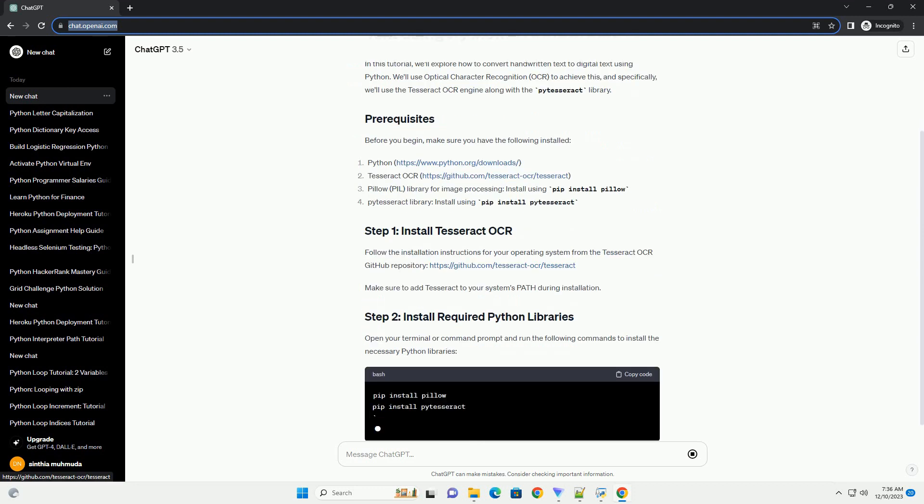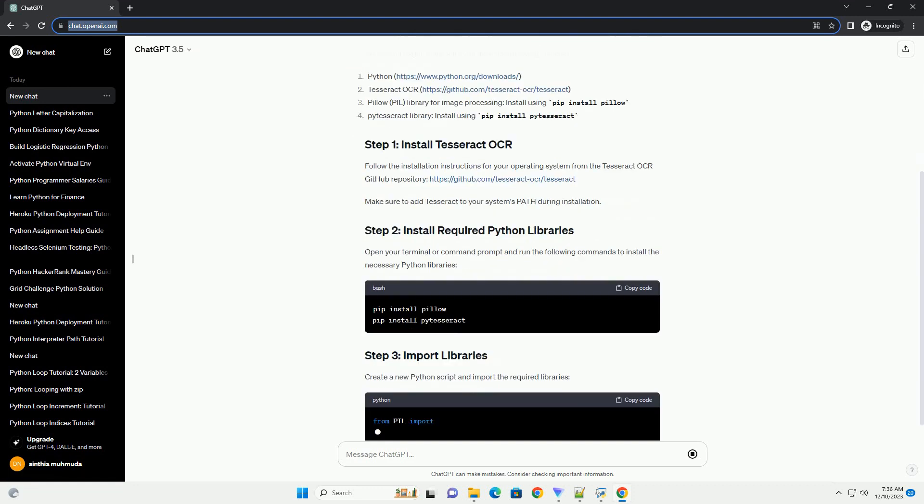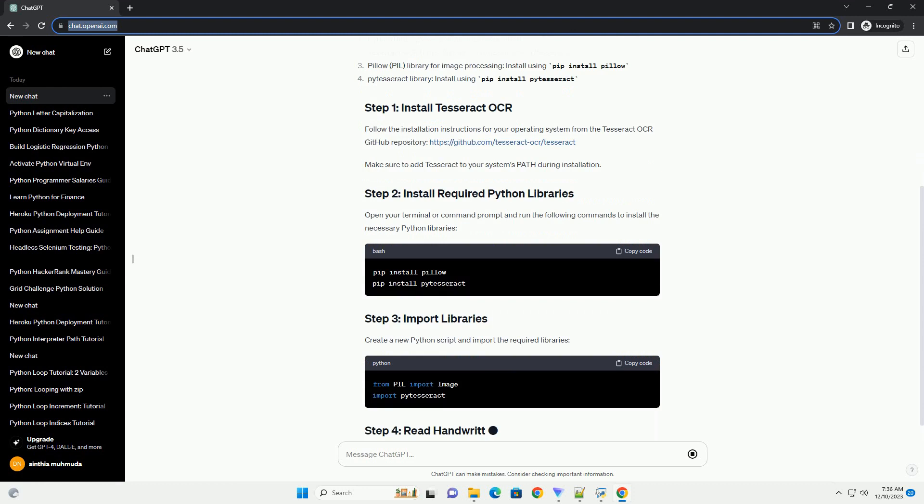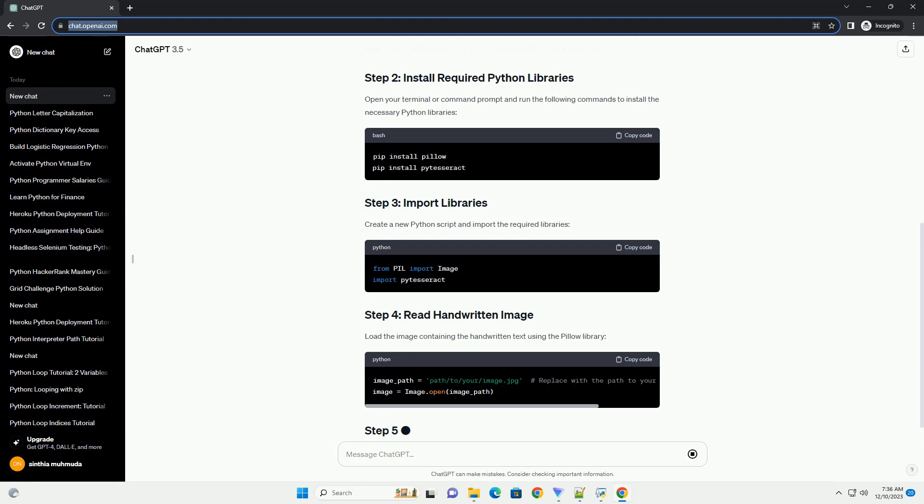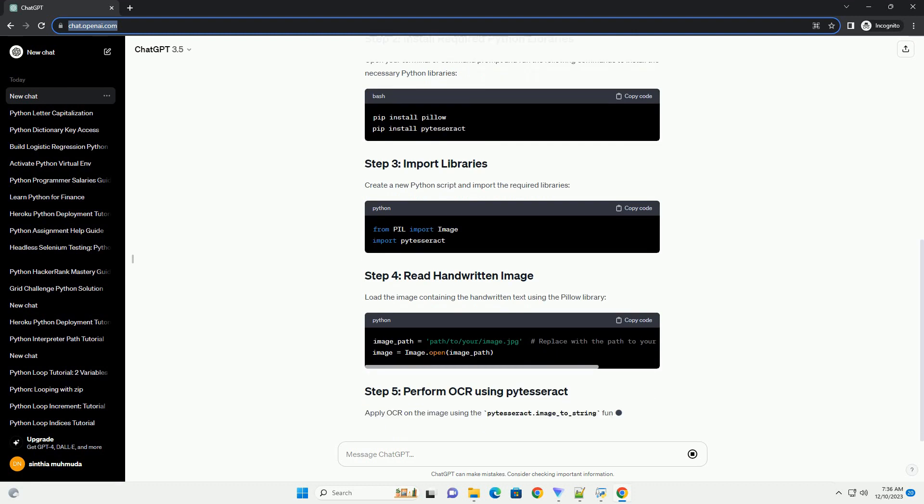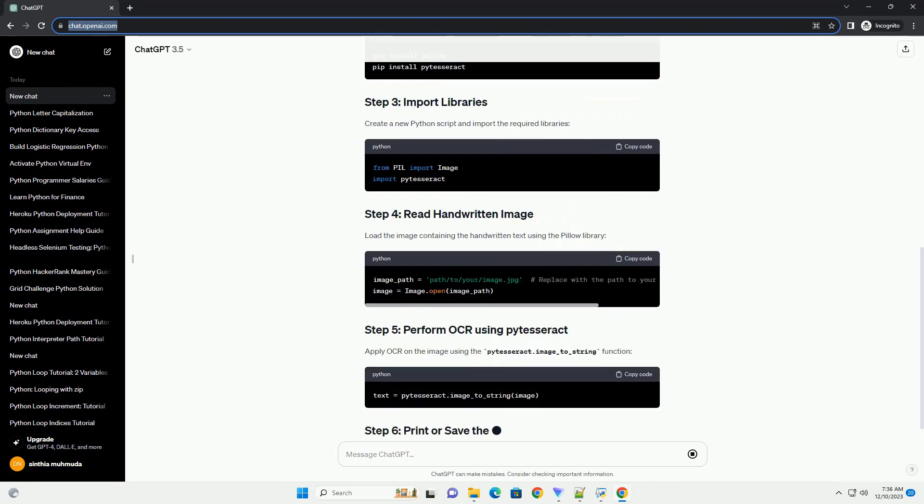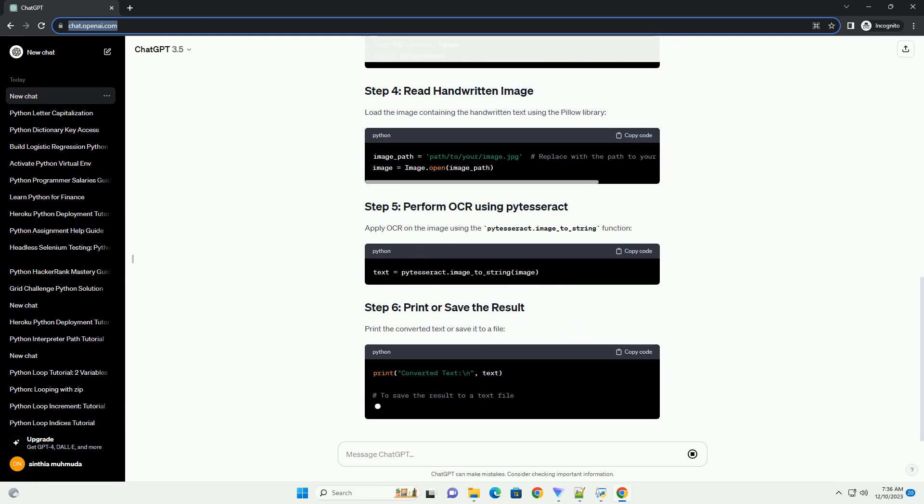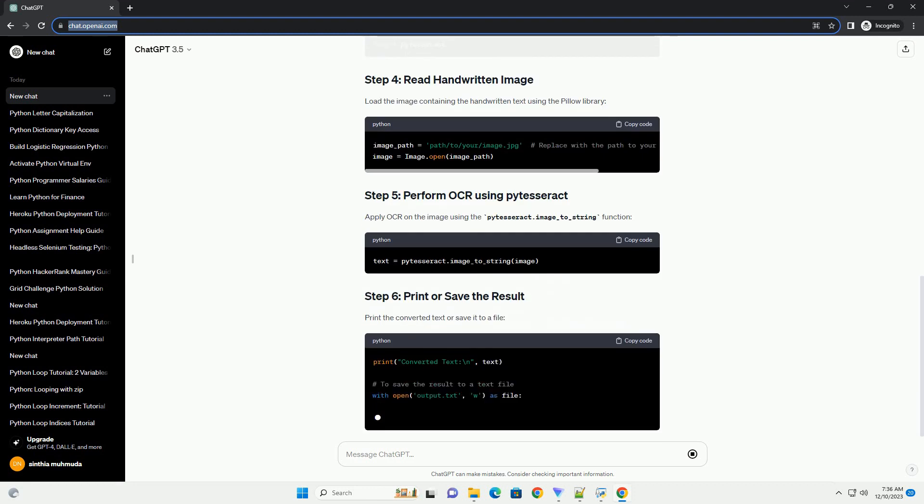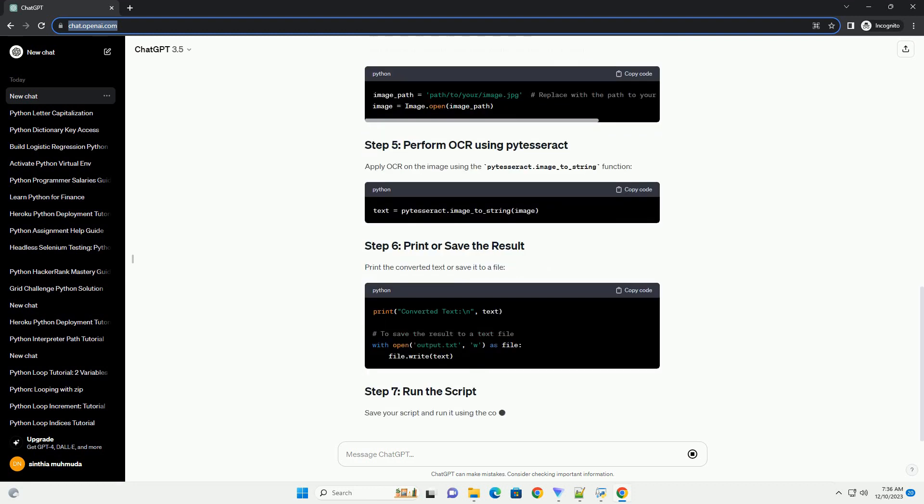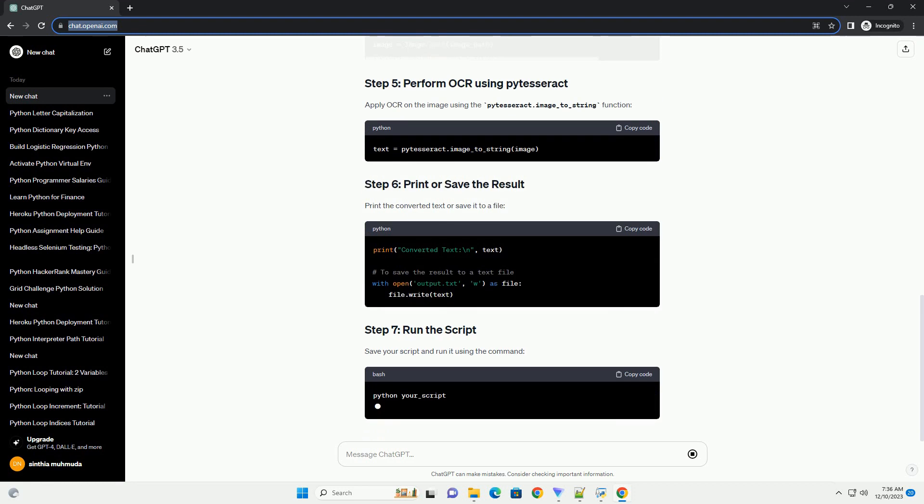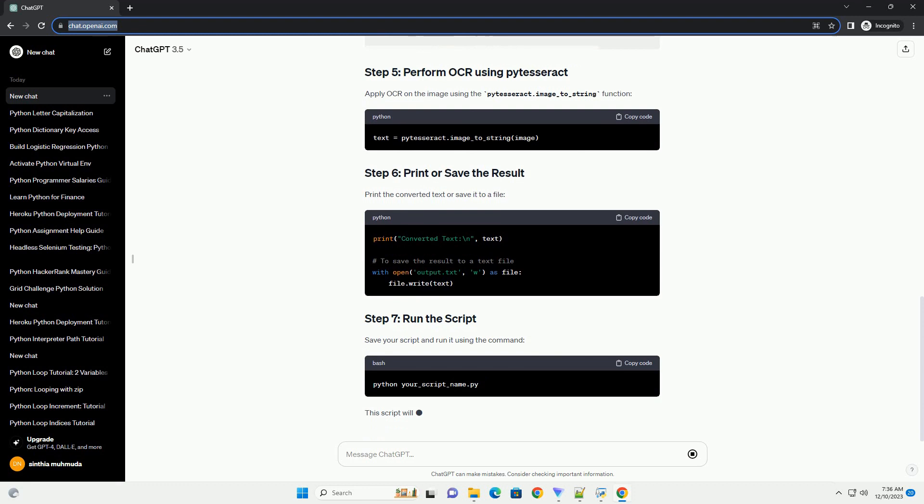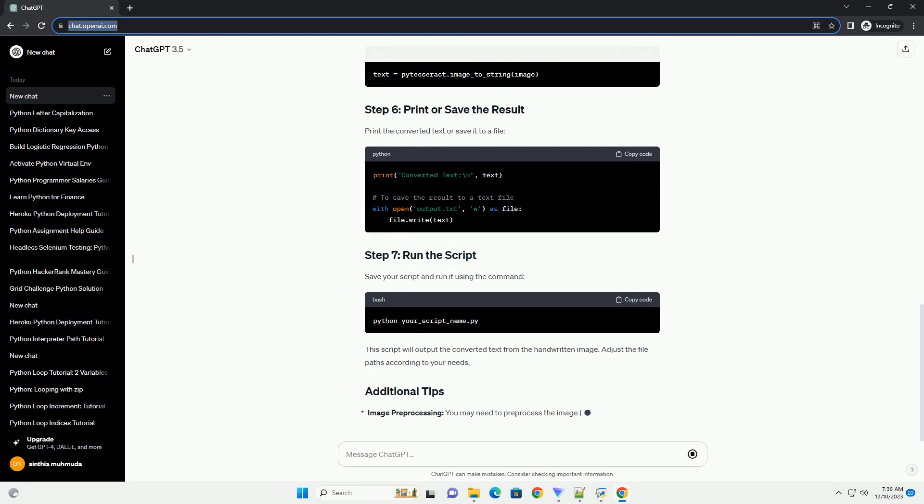Before you begin, make sure you have the following installed. Follow the installation instructions for your operating system from the Tesseract OCR GitHub repository, https://github.com/tesseract-ocr/tesseract. Make sure to add Tesseract to your system's path during installation. Open your terminal or command prompt and run the following commands to install the necessary Python libraries.